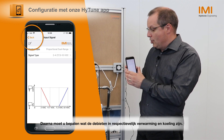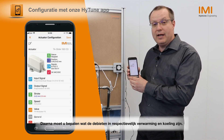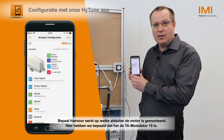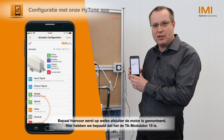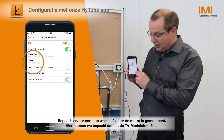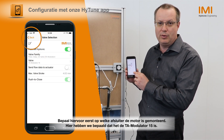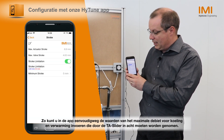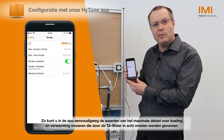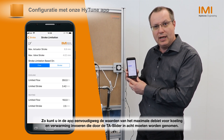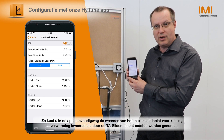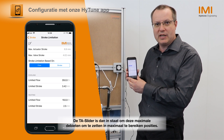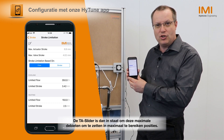After this, you need to define what will be the flows respectively in heating and cooling. For this, first define on which valve the actuator is mounted. Here it has been done and we have defined that it is on the TA modulator, the N15. That allows you then to input simply in the app the values of the maximum flow in cooling and heating that will need to be considered by the TA Slider, which is then able to transform these maximum flows into maximum positions to be reached.